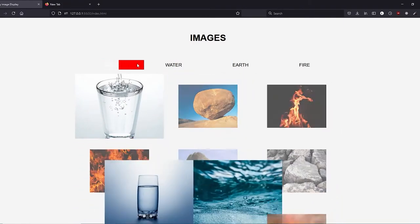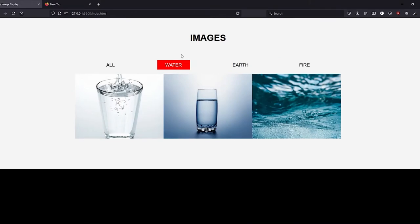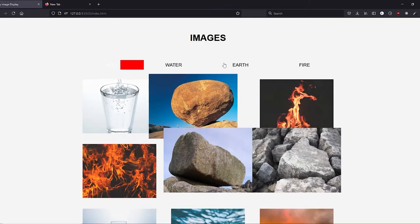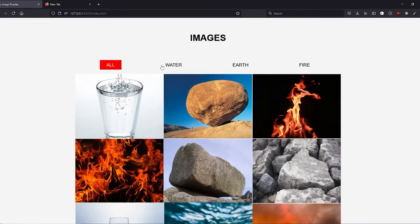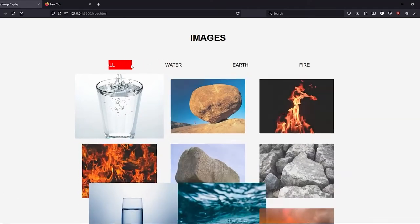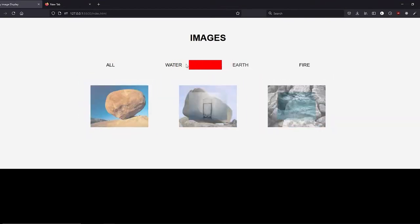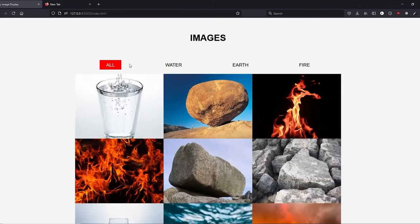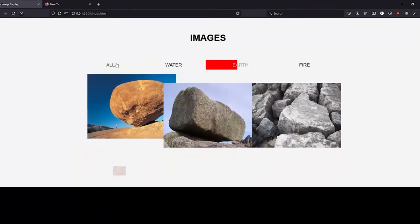There are no stock animations here. The grid pieces itself together based on the images that are currently being displayed and the end result that the user wants to go to. This means the animation will be different if we go back to the 'all' option from 'water' versus from 'earth'. Also, if we select a new option before the current transition has finished, the image gallery will respond immediately and begin the new transition without any stuttering or jump cuts.